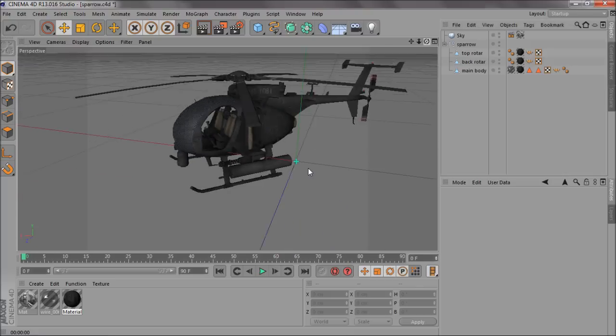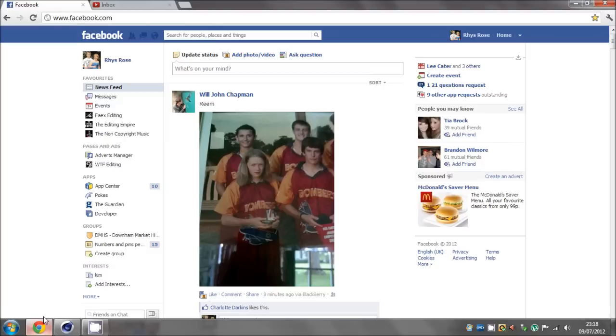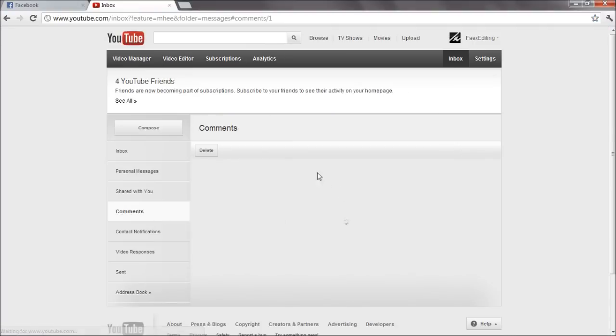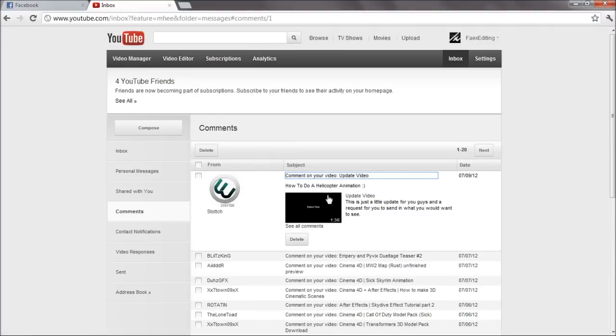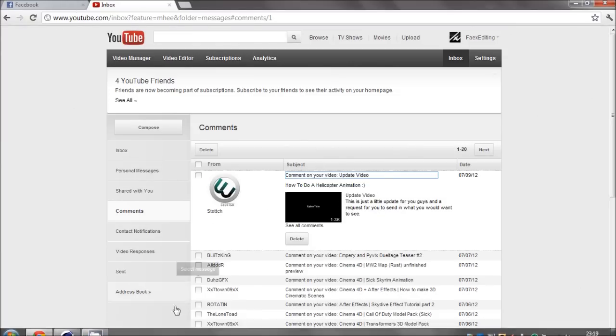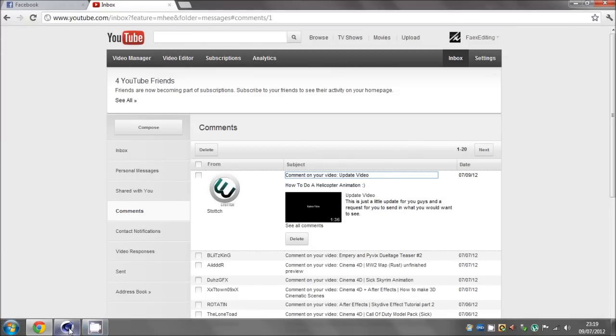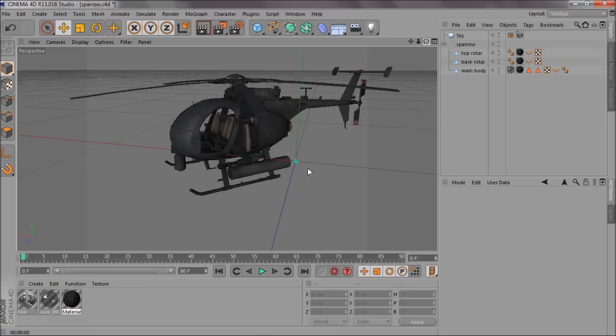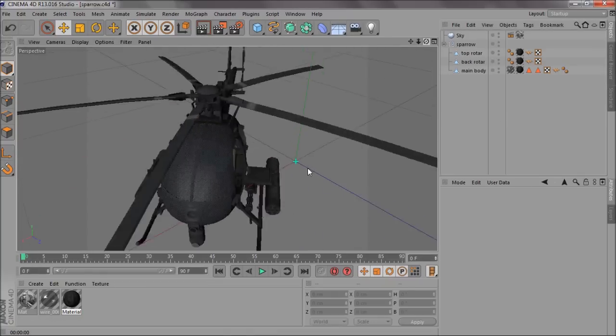This is where somebody put, he said something over there, Stoch, do a helicopter animation, so I thought, like how to do helicopter animation. Yeah, that's a pretty nice tutorial to do.